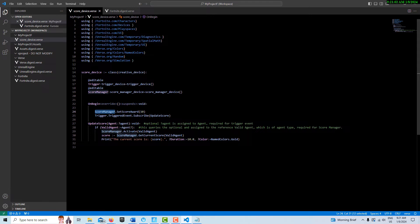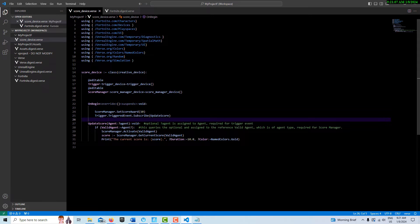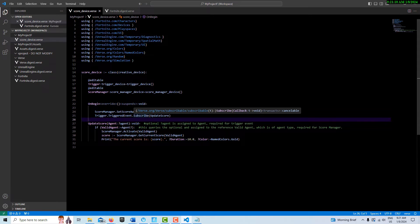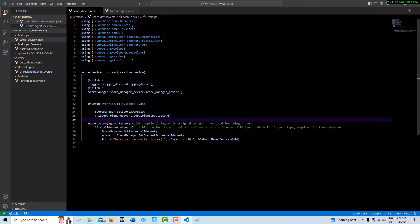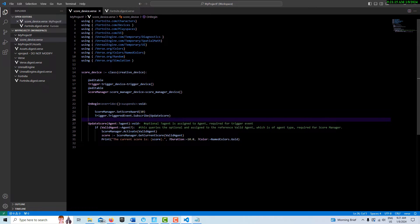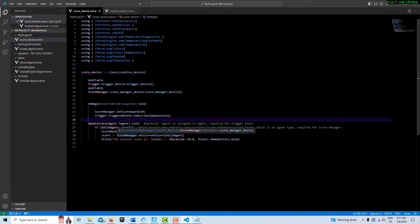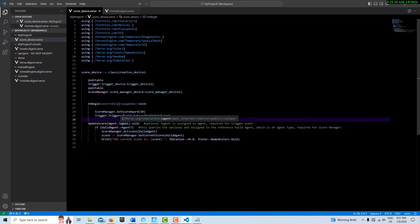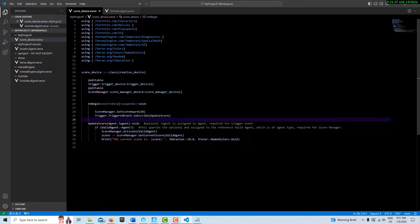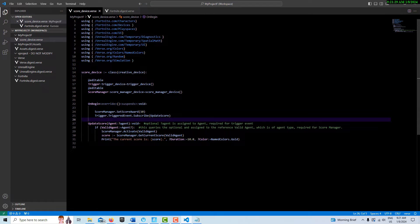That could be 5 points, 20 points, however many points you want. We can also set that within the device, but we're calling it from our code here. This is creating a triggered event using the subscribe, and it's calling the update score function that we have down here.